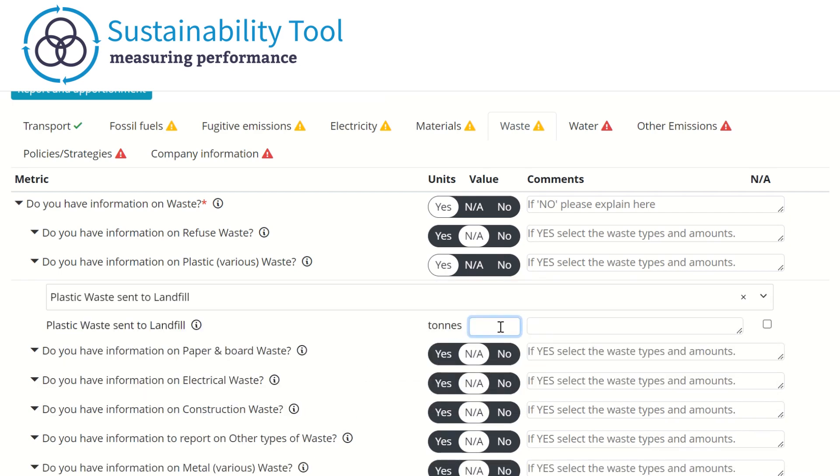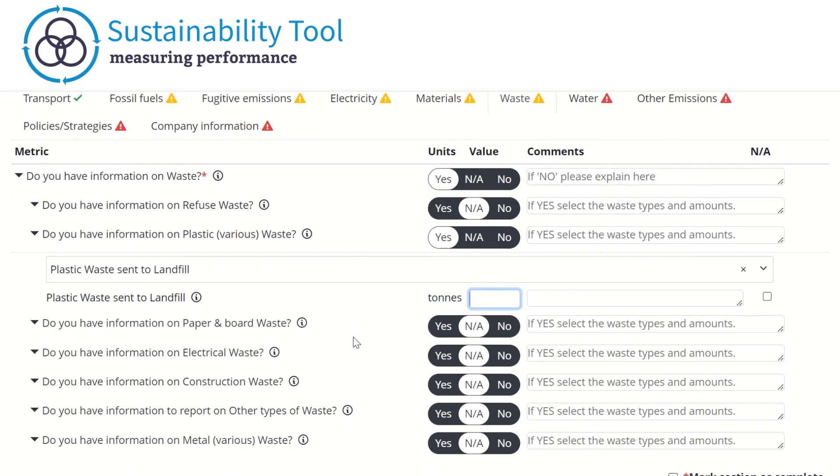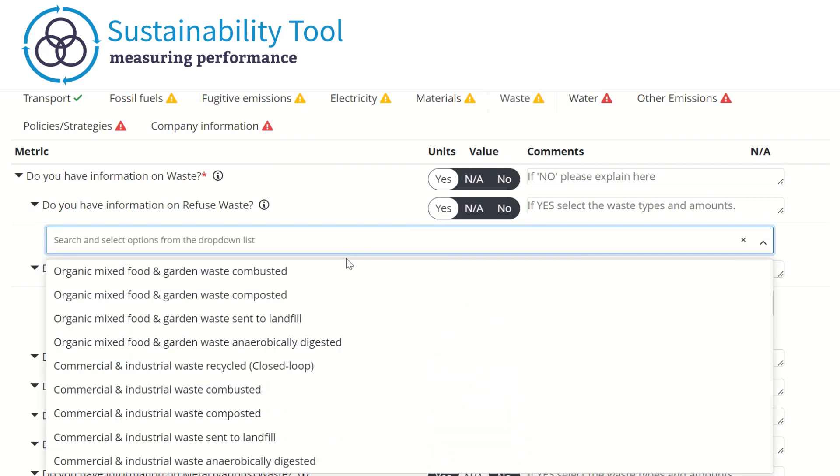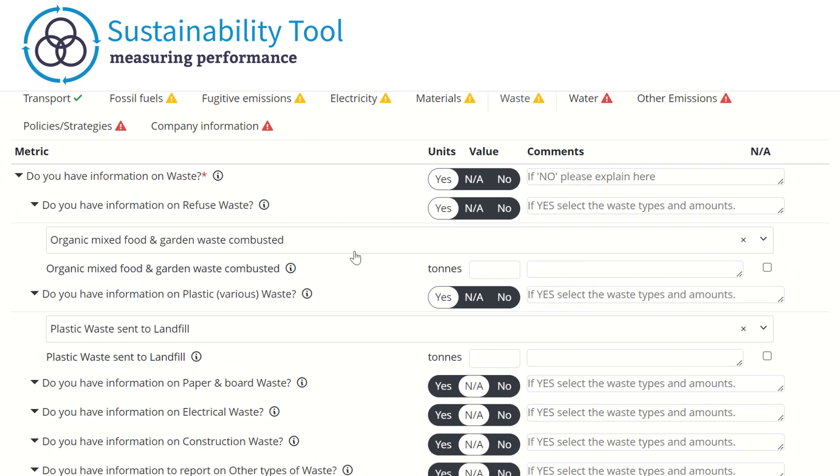To enter this, I select the plastic waste metric and enter the value here. This organization also needs to report organic mixed food and garden waste, which is combusted. If the wrong metric is selected, you can simply click the NA button to overcome this. This will remove the requirement to enter a value.